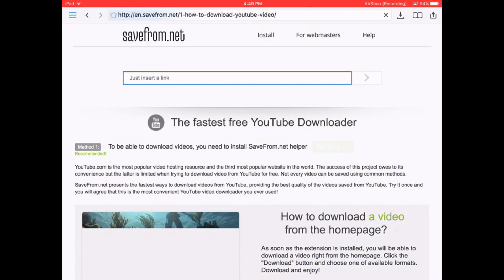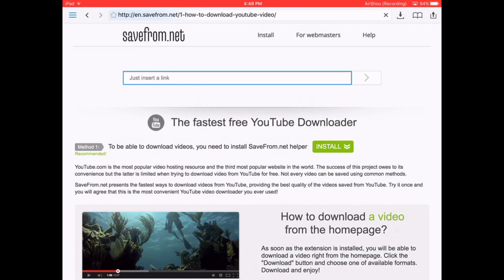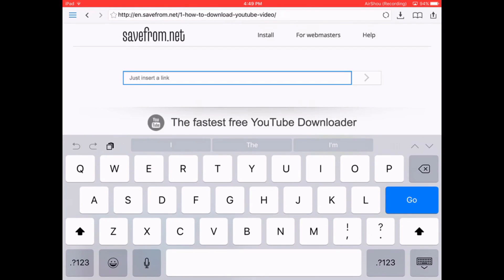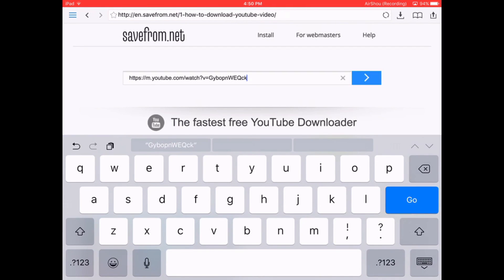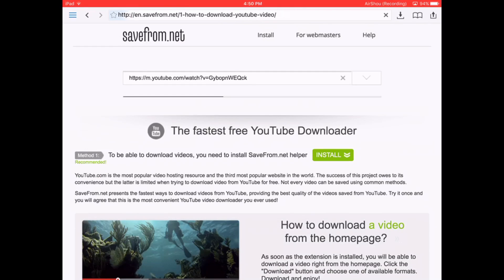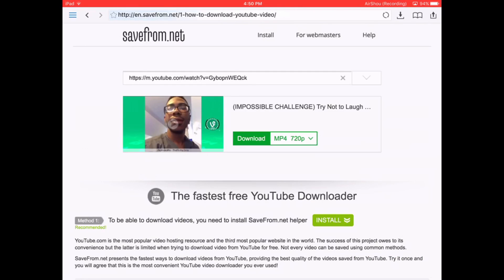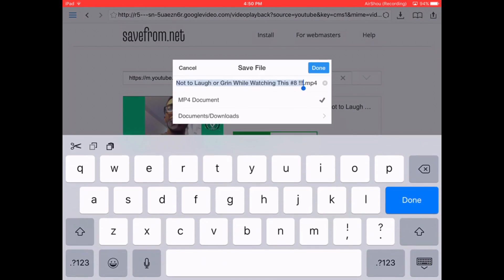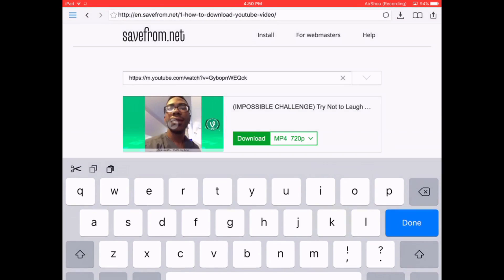Wait till that loads. Click on the just inserted link. Press the paste button right there. And then you're going to click download. Then click done.